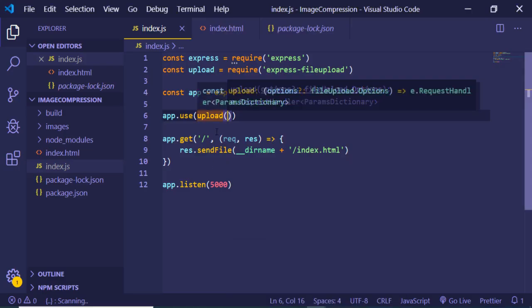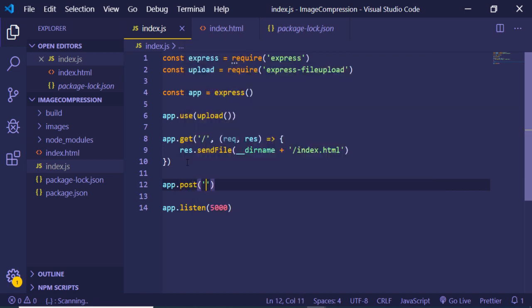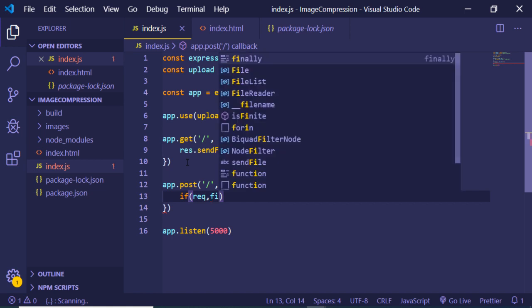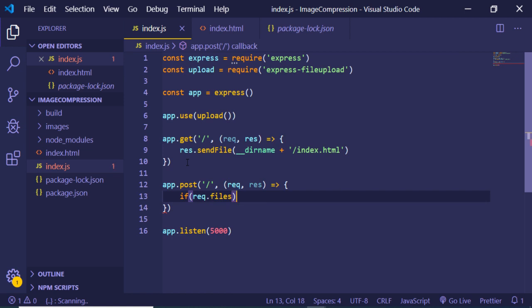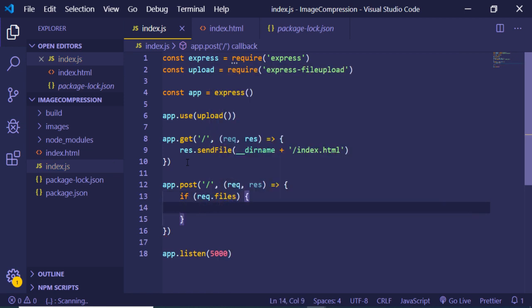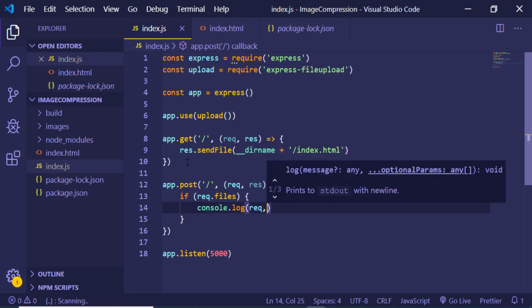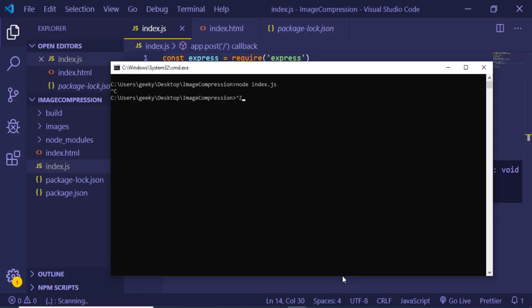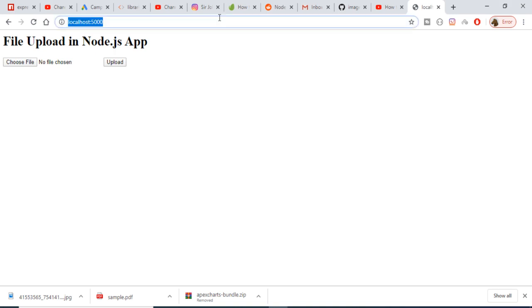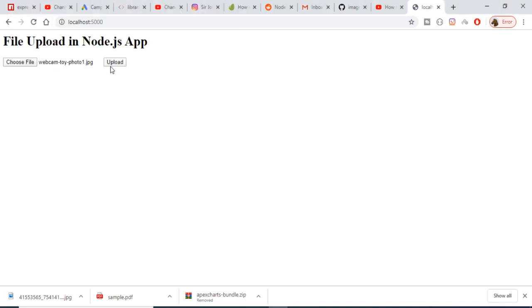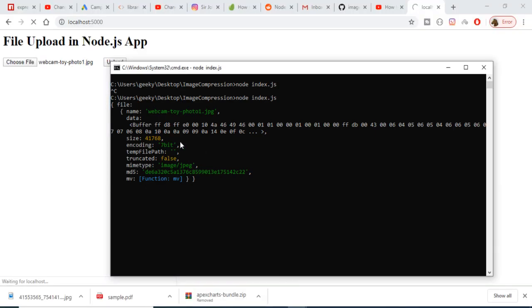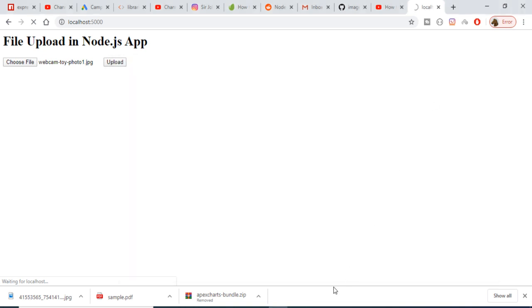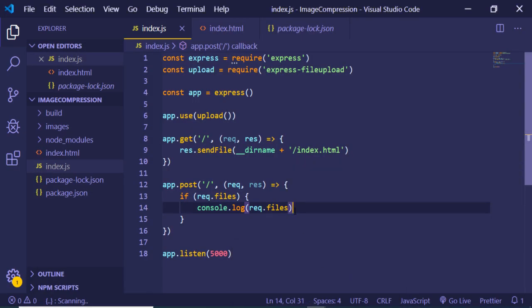Now we need to handle the POST request inside index.js. We write app.post to the home route, with request and response as the arrow function parameters. First we check if request.files is initialized. If it is, we print it to the console with console.log(request.files). After restarting the server and uploading an image, you can see in the console it shows all the information about the uploaded file — name, encoding, temp file path, truncated, MIME type, and all that.